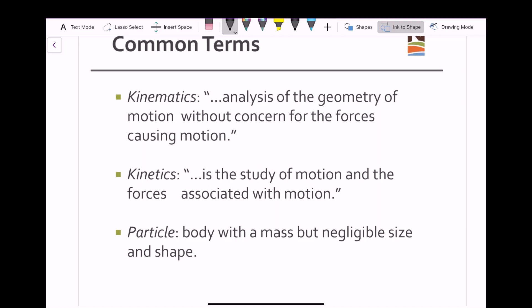A particle is a body with a mass but of negligible size and shape. Often at the start of this course we will be looking at bodies that do have a shape, such as a car, a plane, or even a ball, but we don't necessarily care about that shape — we're not going to take into account any air friction or any moments about a point outside of its center of mass, so we will assume it to be a particle.